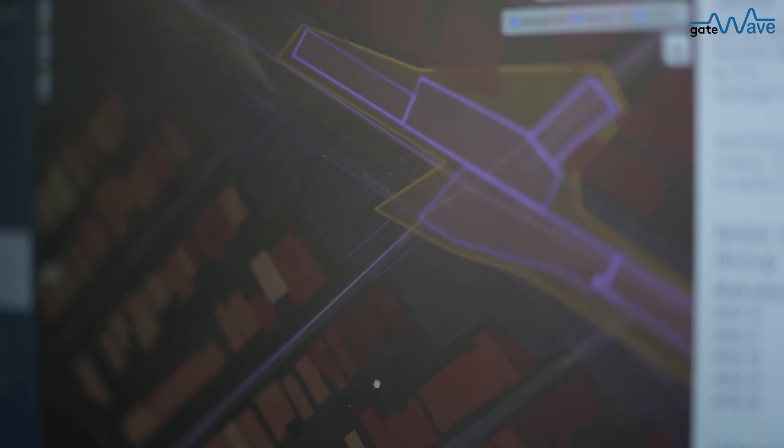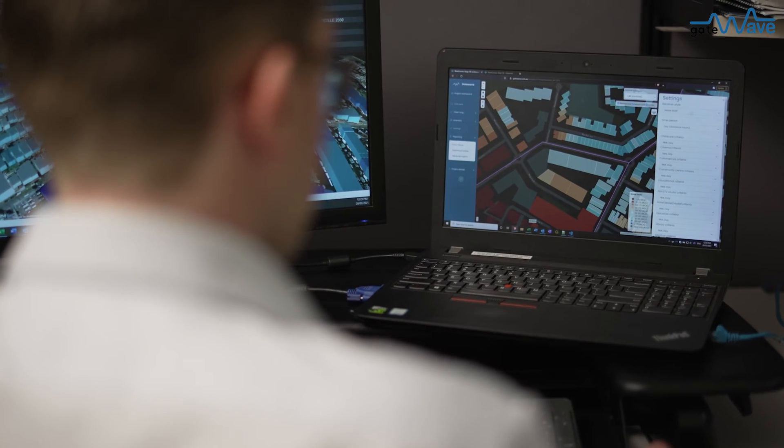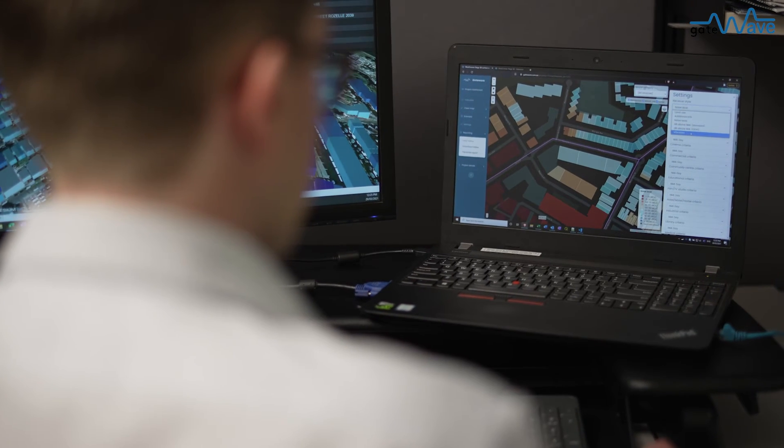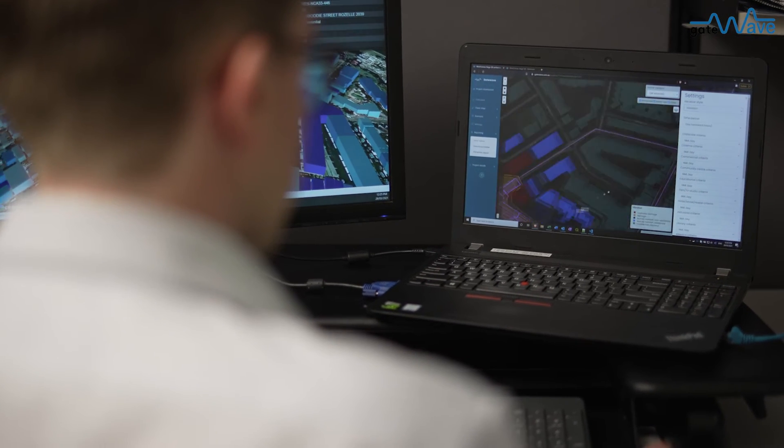Once the noise predictions are calculated, they are quickly displayed on the map, which lets the environmental team identify where mitigation and management measures need to be considered.